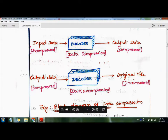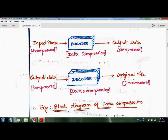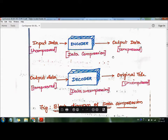On the receiver side, the compressed data is decoded. After decoding, we get back the same uncompressed file — that is, the original file. So the data is encoded (compressed) at the sender side and then decoded (decompressed) at the receiver side to restore the original file.